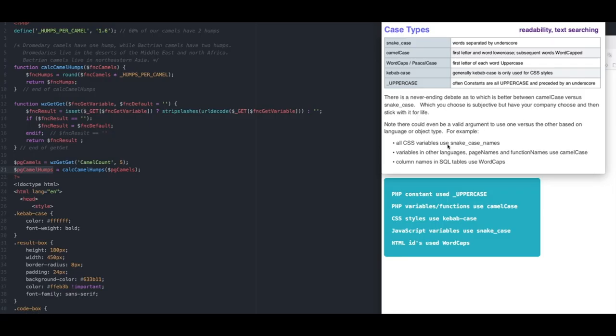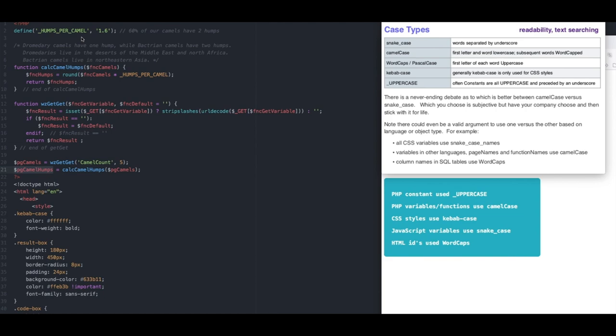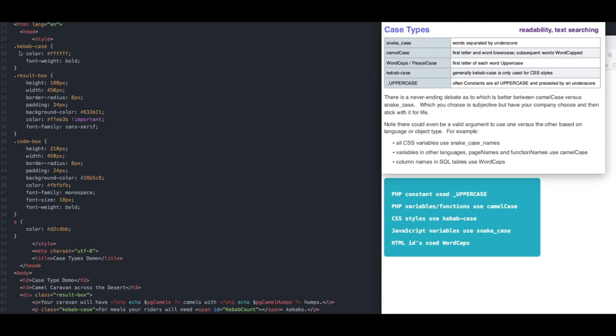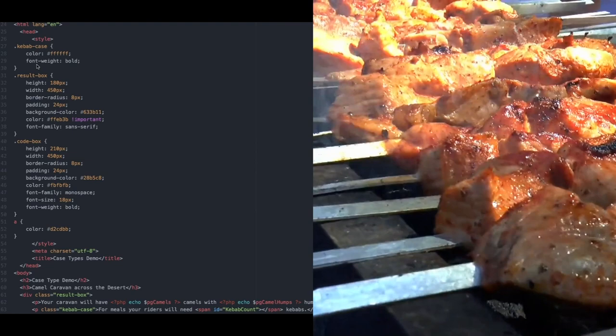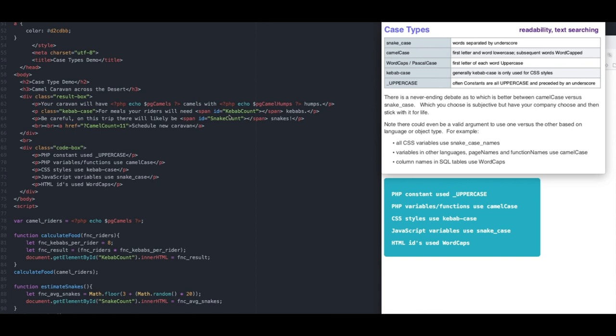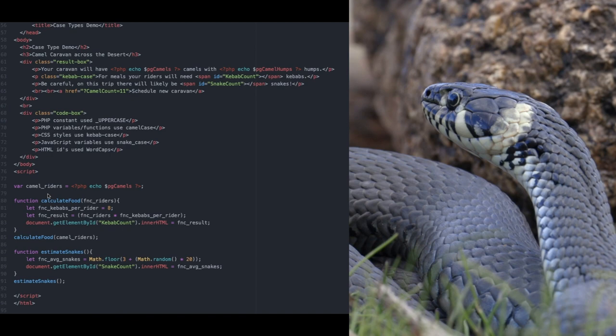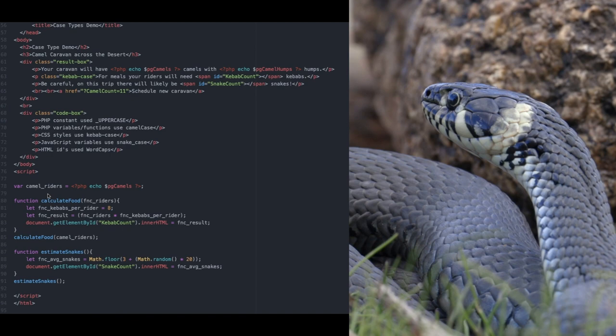Knowing your case types and being consistent in their use can greatly help to both readability and text searching. It doesn't matter which case type you use with which language as long as you're consistent. For example, PHP constants we usually use all uppercase and over here you see in my PHP example I have camel case for function names and for variable names. For CSS you usually use kebab case. Kebab case is all lowercase words with a dash in between them. For HTML for this demo I used word caps for the IDs. And for the JavaScript example I'm using snake case which is all lowercase again but with underscores in between each word. You can see it's very readable and great for text searching.